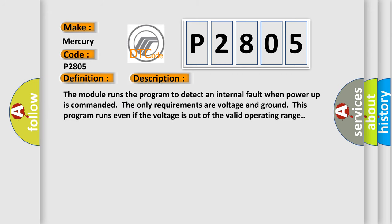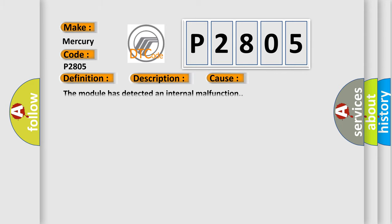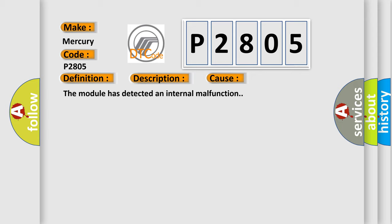The module runs the program to detect an internal fault when power-up is commanded. The only requirements are voltage and ground. This program runs even if the voltage is out of the valid operating range. This diagnostic error occurs most often in these cases: The module has detected an internal malfunction.